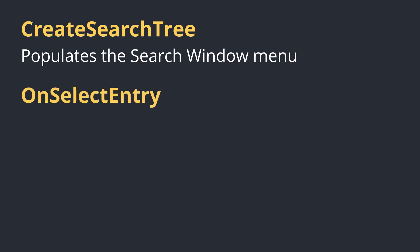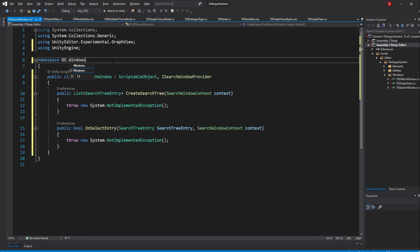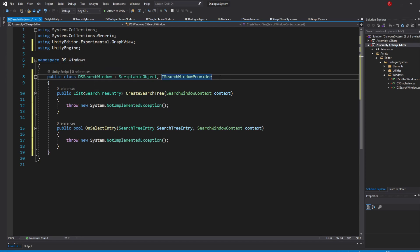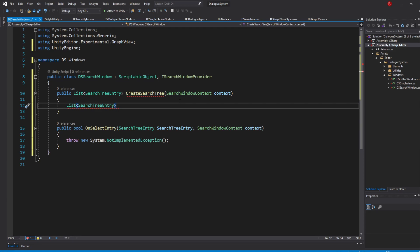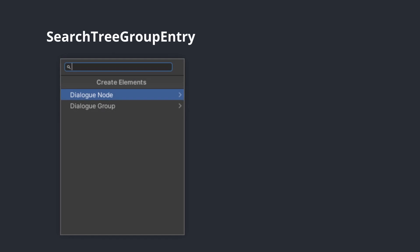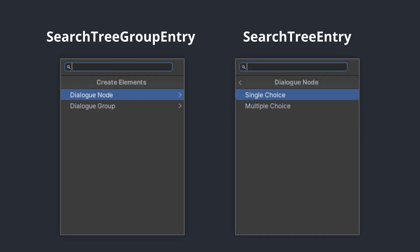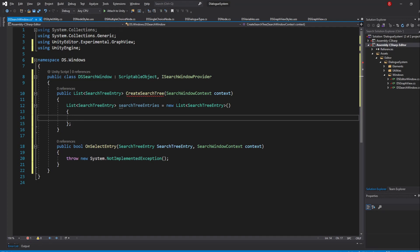In the CreateSearchTree method, we'll be creating or populating our menu. In the OnSelectEntry method, we'll be telling what should happen when we press on an option of the menu. Inside our CreateSearchTree method, we need to return the list of entries or options that the window will have, so let's create a new list of SearchTreeEntry, which I'll name SearchTreeEntries, and initialize it. We'll be adding the entries right when initializing the list. We will use two classes: SearchTreeGroupEntry, which will act as our menus, and SearchTreeEntry, which will act as our menu items. They are placed within each other through the order we add them and the Level variable.